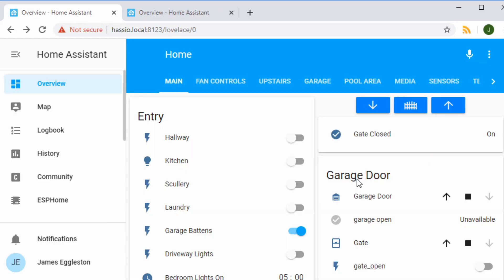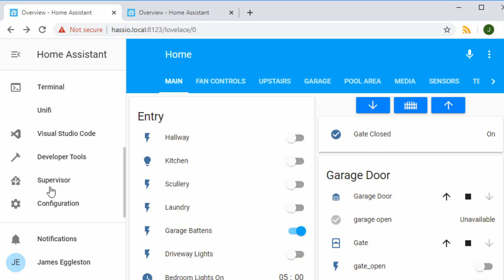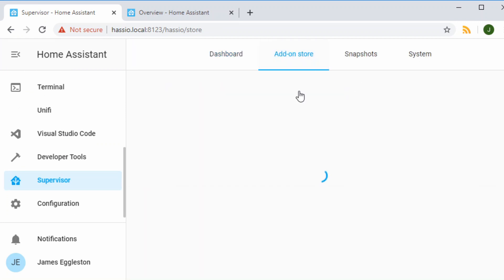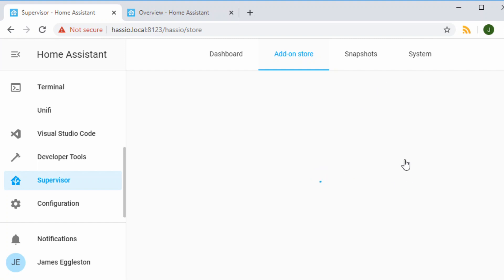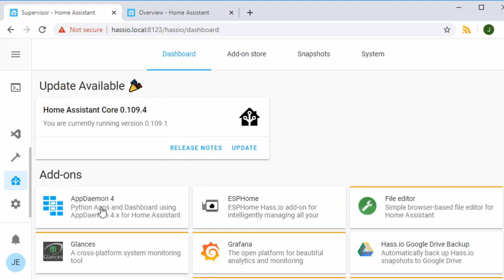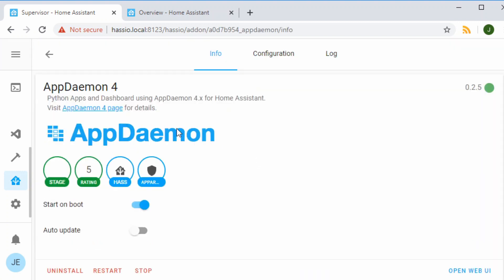Let's go see how we can set up AppDaemon, get it going, and then how we can write a basic script like that. Over in Home Assistant, we can start by heading over to the side panel and going to the add-on store, where we're going to download AppDaemon 4 — that comes from the Home Assistant Community add-ons. Search through and find it; I've got it installed already just here, the AppDaemon 4 app.